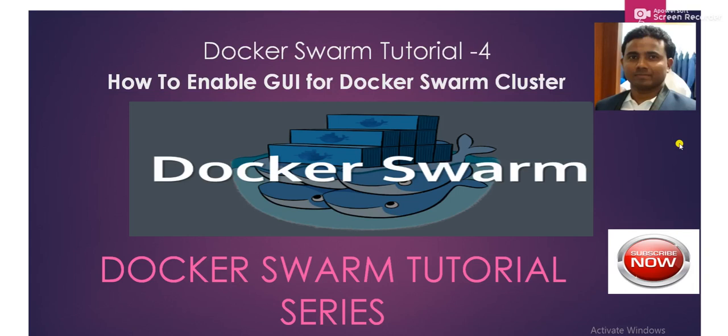Hello everybody, good morning. I am Pradeep Takumar. So guys, this is tutorial number 4 of Docker Swarm tutorial series. On today's session, we will learn how to enable graphical user interface for Docker Swarm cluster.